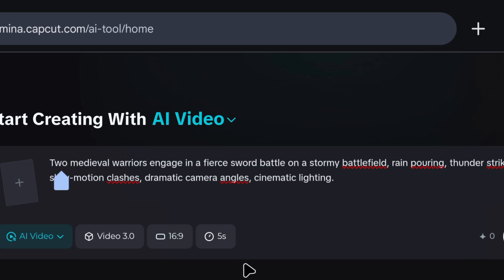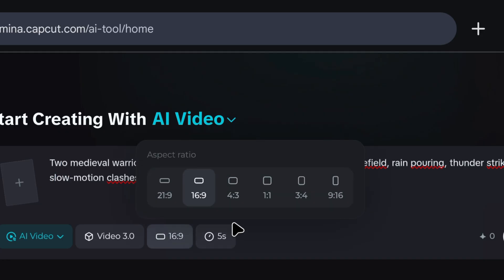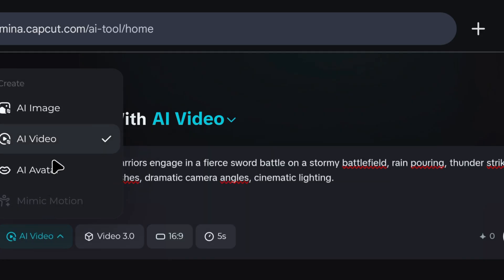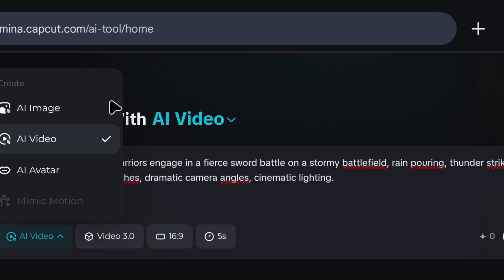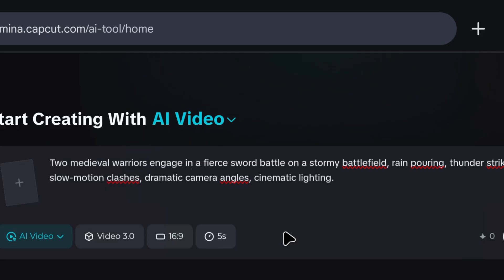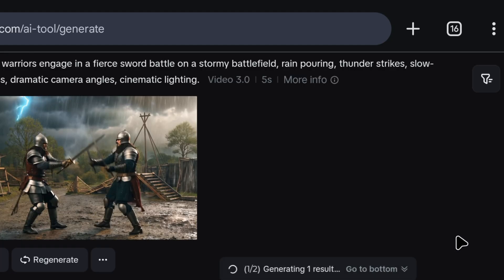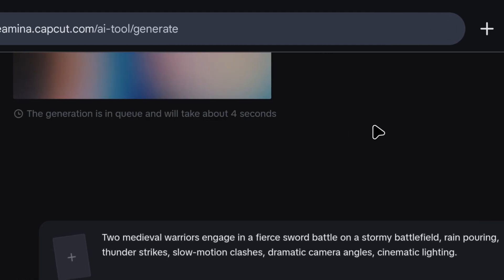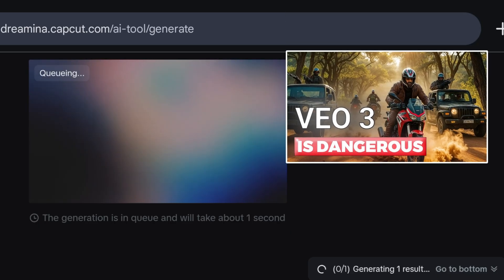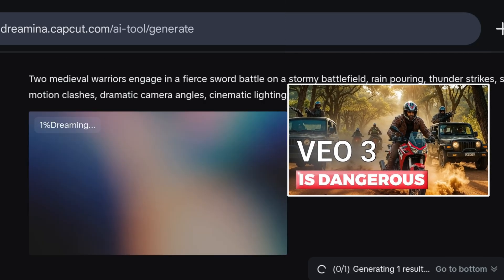I have some prompts which I'll generate in VEO2 and the same prompts I'll generate in this. Then we'll see which tool generates the best quality video. So, to generate a video from Cdance, we will paste the prompt here. From here, we can select the ratio, whether it's for a YouTube Short or a long video. From here, we can see what we want to generate, like AI avatar, AI image, and AI video. We'll select video here. We can also generate images from here. After selecting this, we will click here to start the video generation.